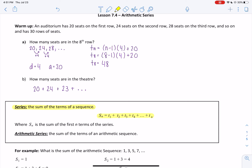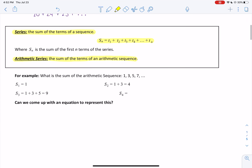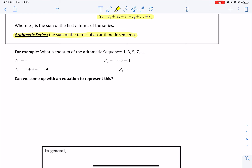We're specifically going to be looking at arithmetic series, which are the sum of arithmetic sequences. For example, consider the arithmetic sequence 1, 3, 5, 7. S1 is just the first term, which is 1. S2 is the sum of the first two terms: 1 plus 3 equals 4. S3 is 1 plus 3 plus 5, which equals 9. And S4 is 1 plus 3 plus 5 plus 7, which equals 16.